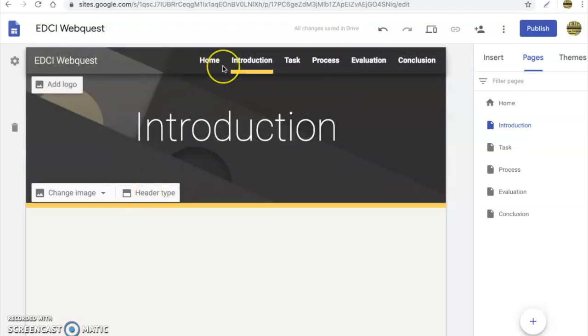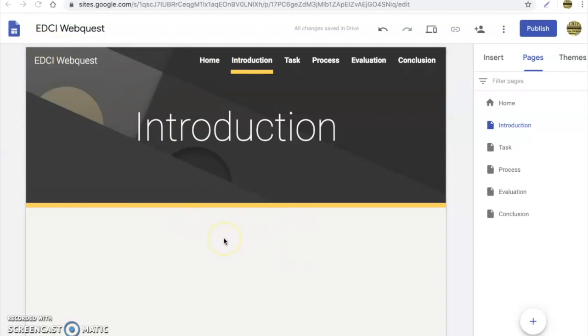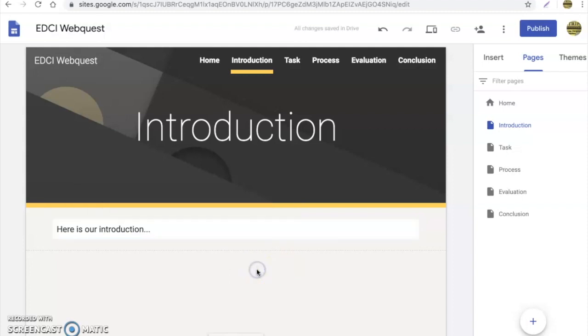Now we're going to stick on the introduction page for this specific assignment. What we want to do is we want to go ahead and type in some text. So you just simply double click on the white space area, hit the text box, and here is our introduction. Then in here from there you can go on and fill in different text, directions, whatever it is that you would want.